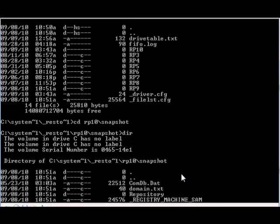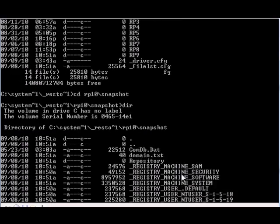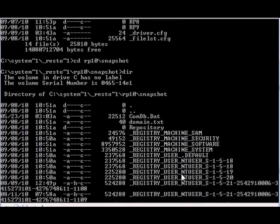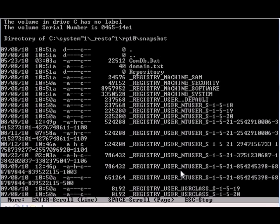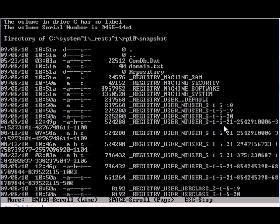You see these are the registry files - registry_machine_security, software, system. Those are what you see when you're in the registry editor, when you type regedit when you're inside Windows.